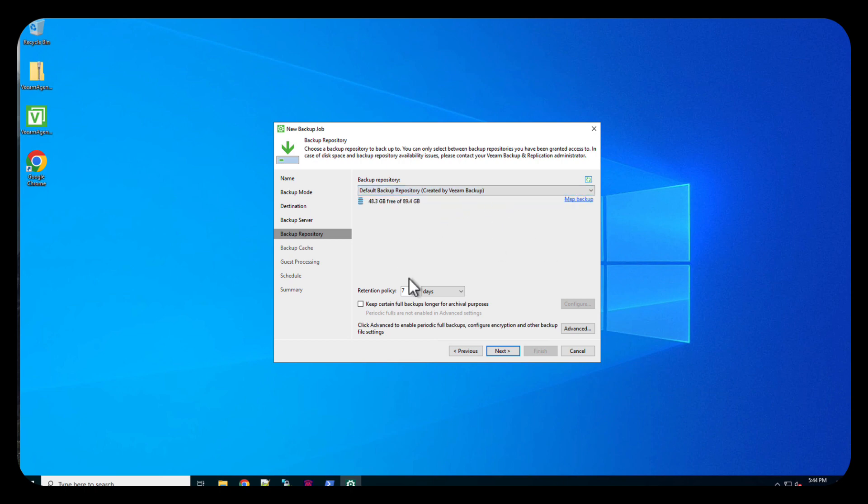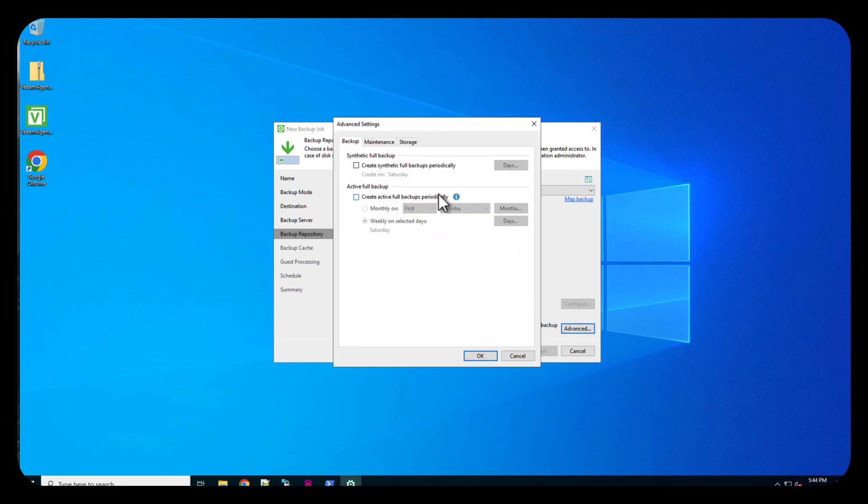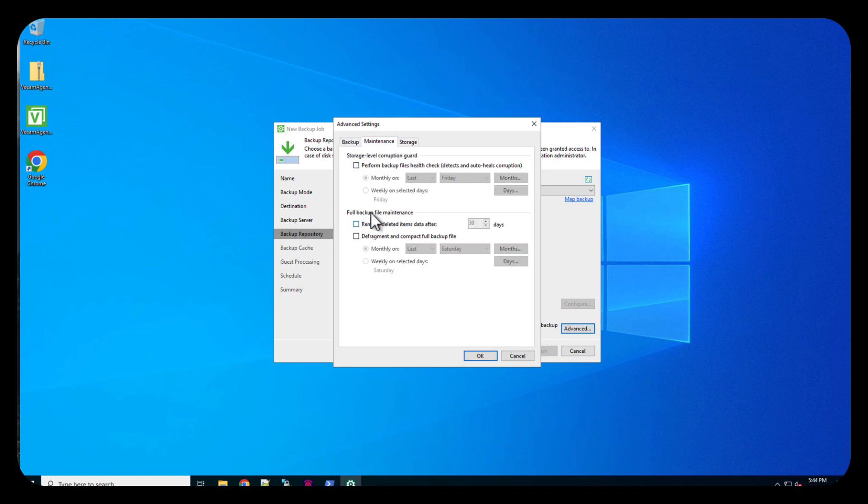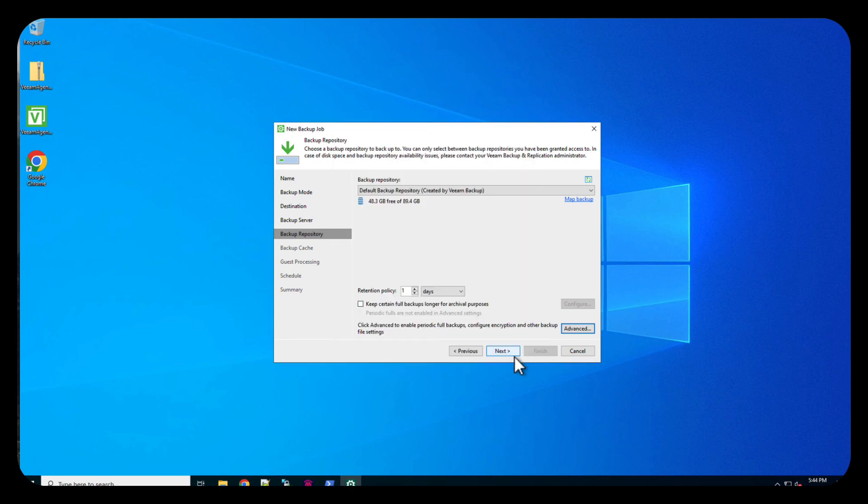So we're going to tell it retentions. I'm going to set this, again, this is my lab, so I'm just going to set it for one. We're not going to keep any certain backups. We can enable and change those that are there. There are some advanced options that are here: create a full backup periodically, we can do synthetics, maintenance, storage options, compression, and so forth. We want to make sure that we're using that default one meg size. And we're just going to do cancel here and we're going to do next.